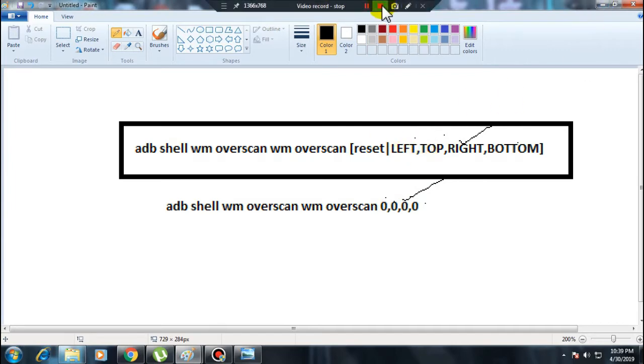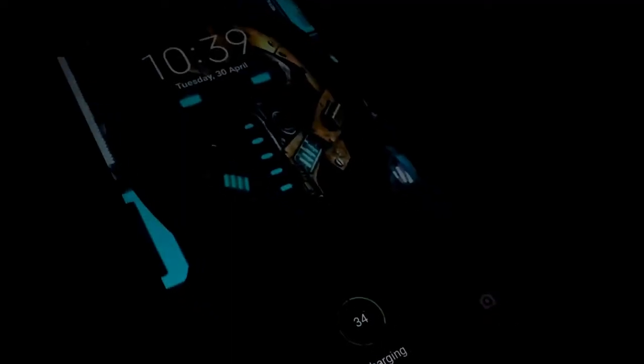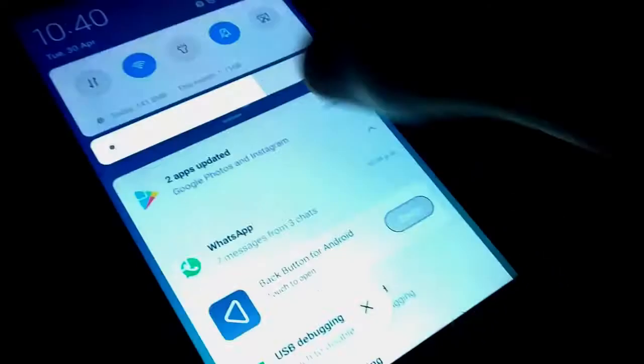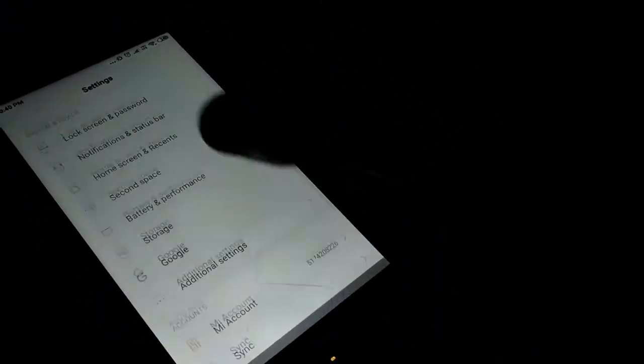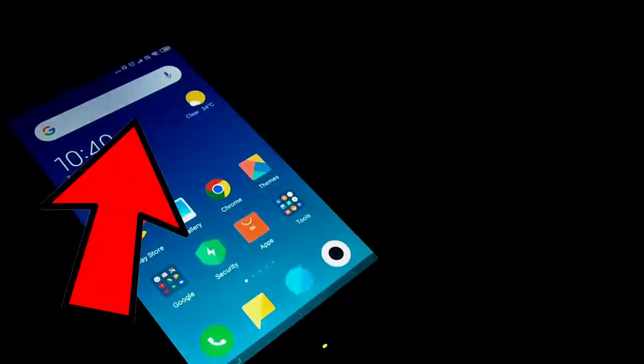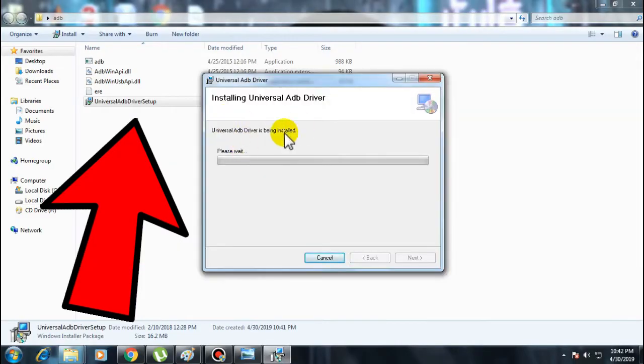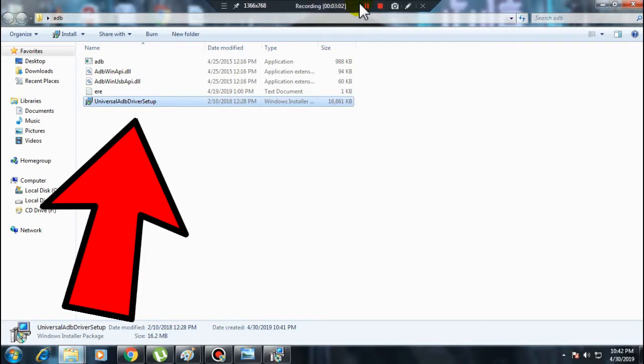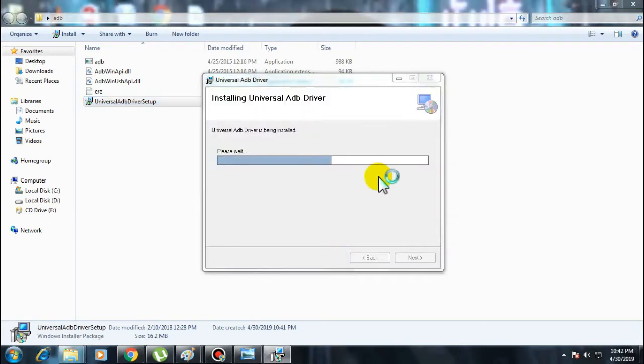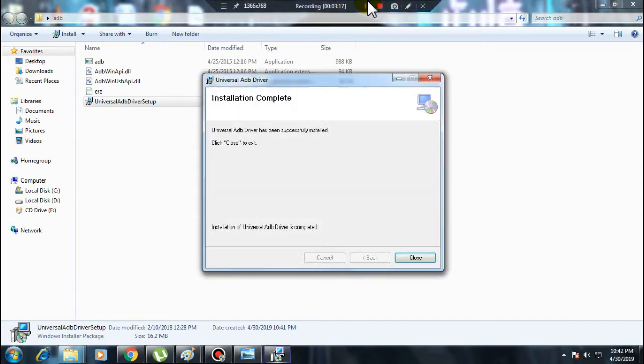First of all what you need to do is make sure that you have enabled the USB debugging. For that just go to settings and make sure that you clicked on the version two, three, four times. Once you have enabled the developer option, just go to additional settings and click on developer options and enable USB debugging.